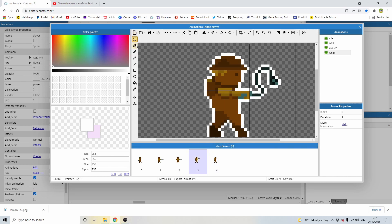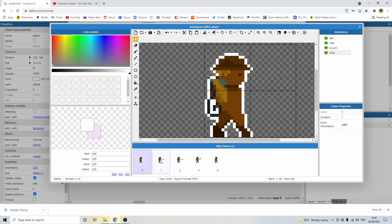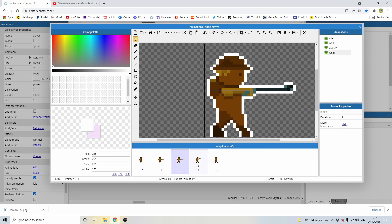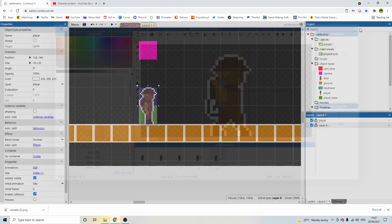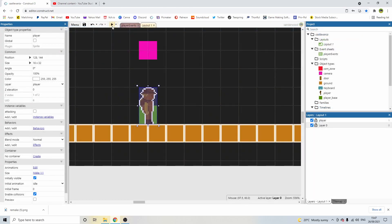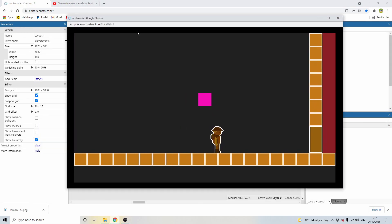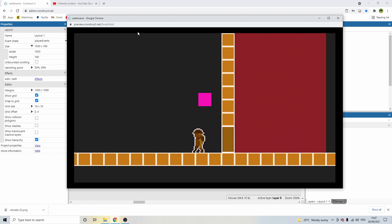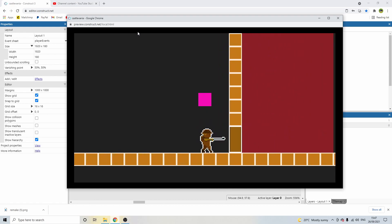I just need to move this guy one to the right, and now he stands in the right place. Now when we go through the doors, there is one final little bug we need to fix with the doors before we can move on.